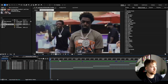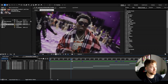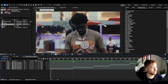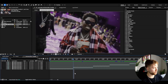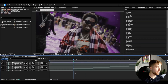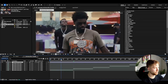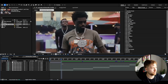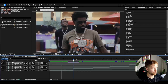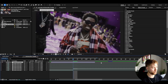Now let's get into the tutorial. I've added some footage and I'm going to be adding the transition in between. I'll start off by adding an adjustment layer by pressing Ctrl+Alt+Y, and I'm going to make it 10 frames in width.